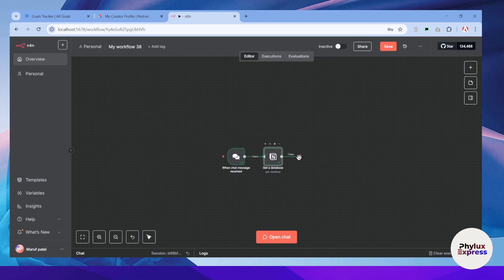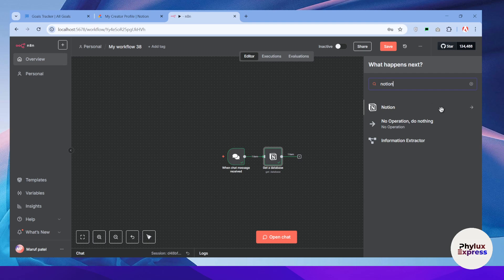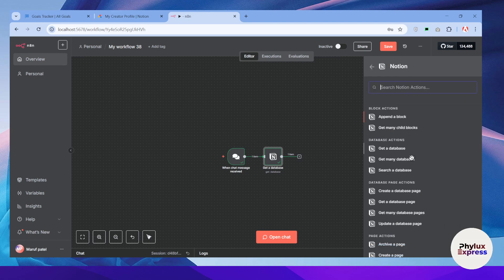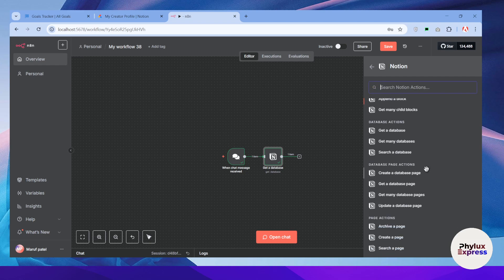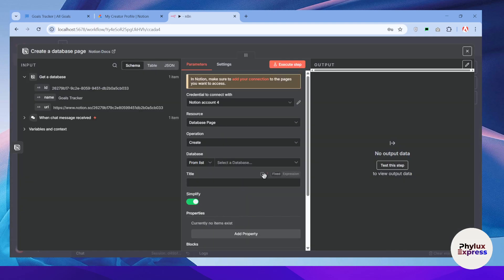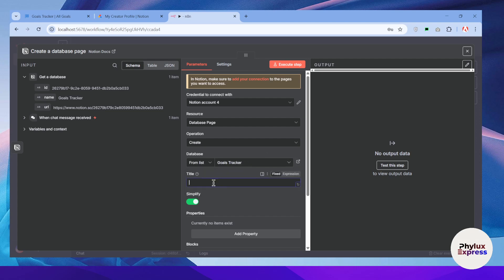Now you can create your own automation, but let me show you what more you can do. You can also create databases. Search for Notion — from here you can perform a lot of actions, including database actions and database page actions. Let me perform 'Create a Database Page.'